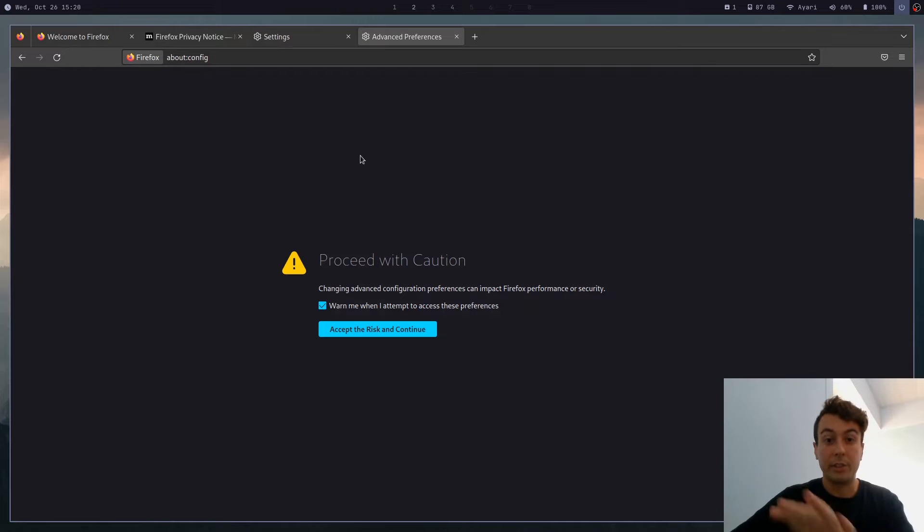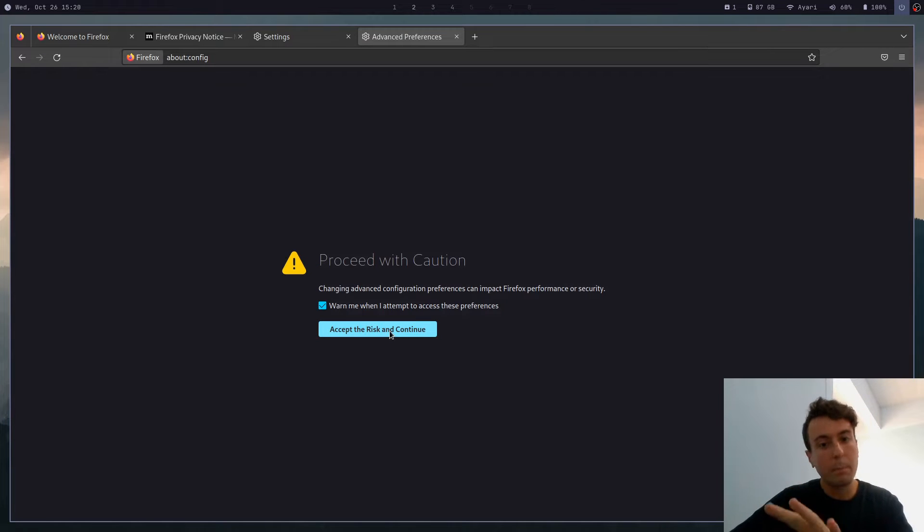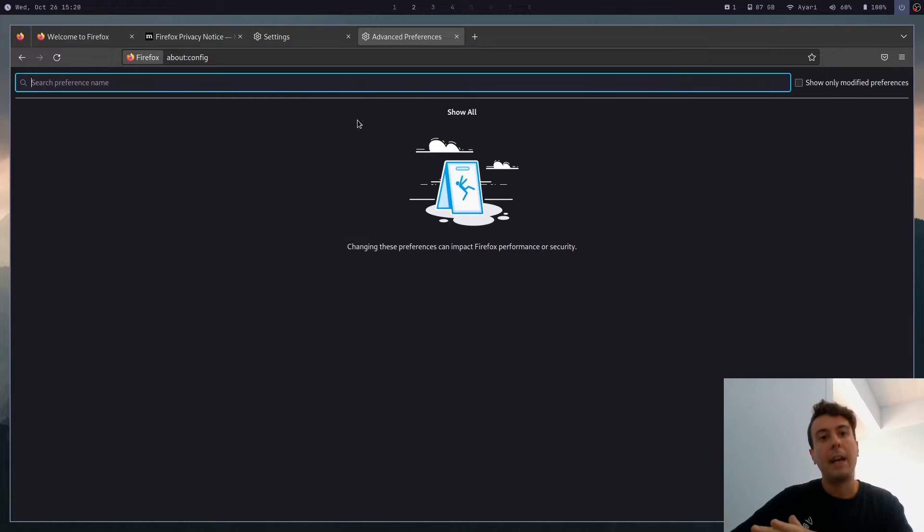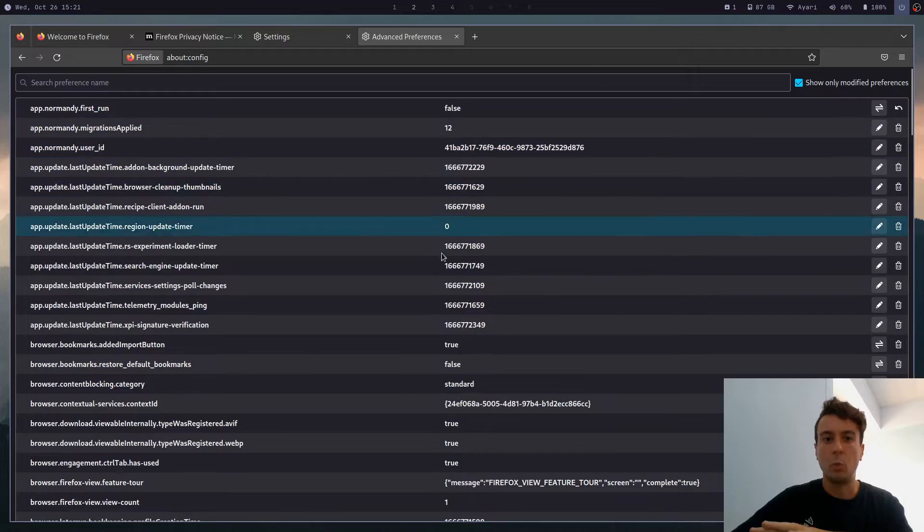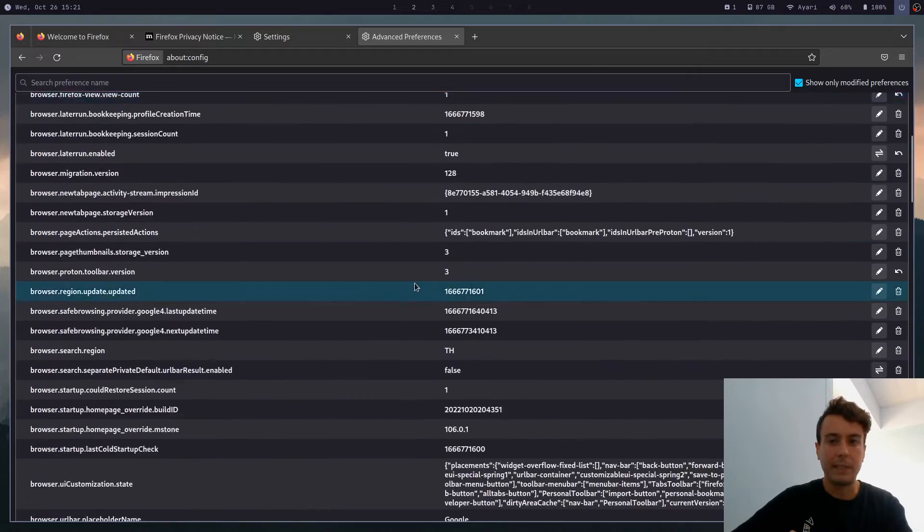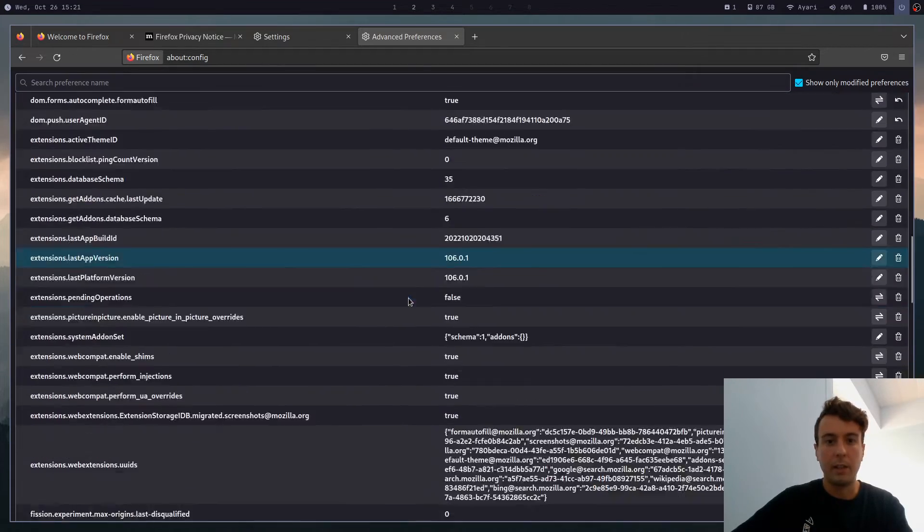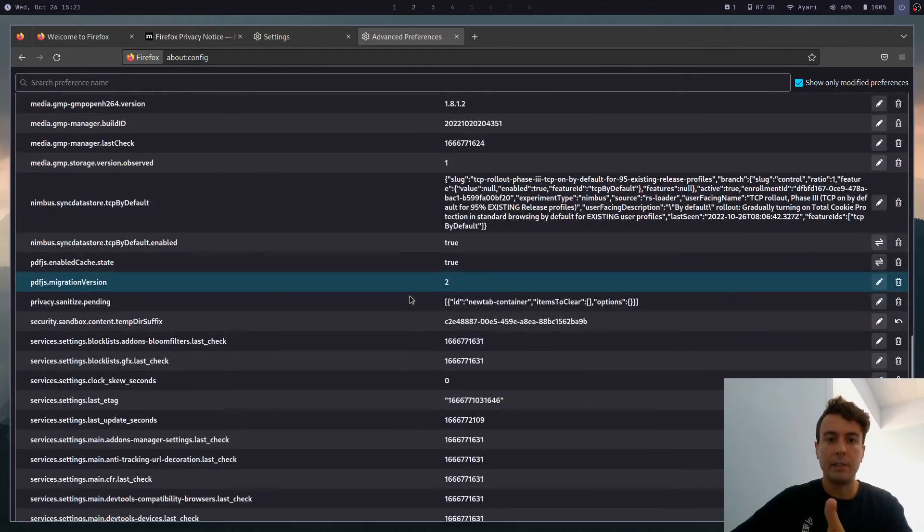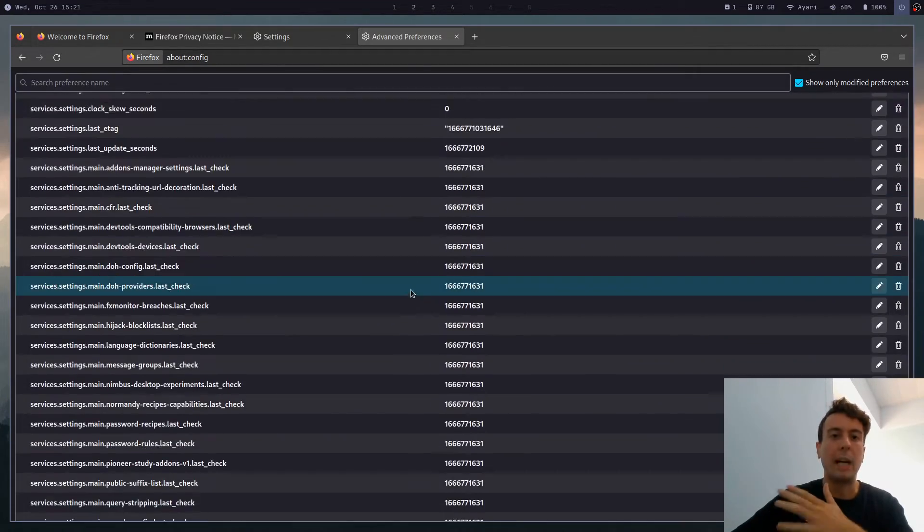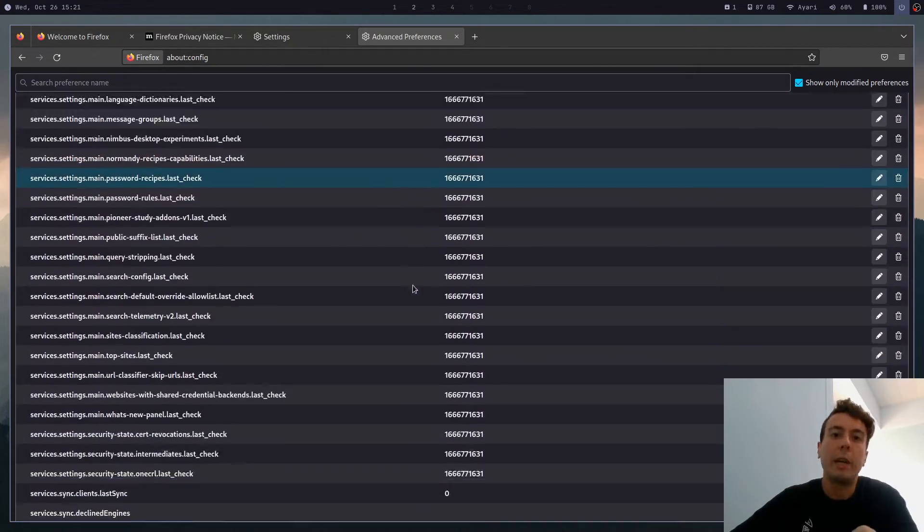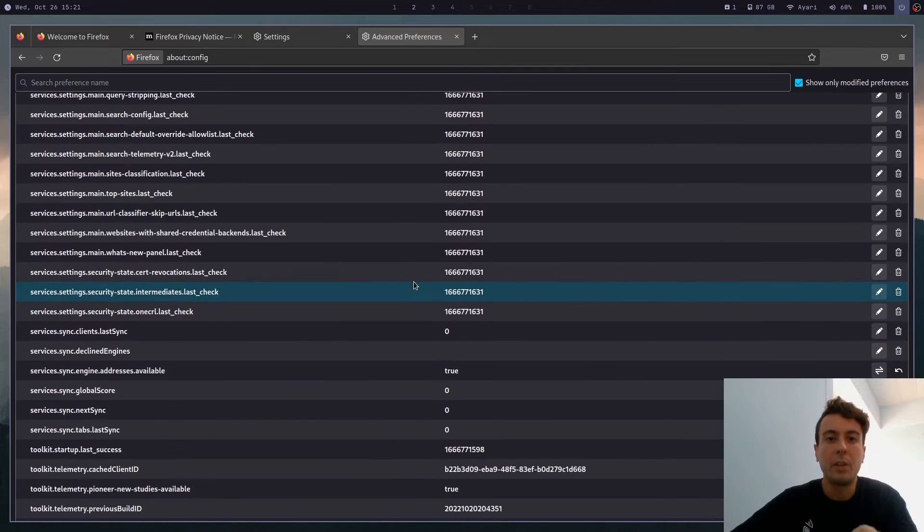There's a scary screen here warning you. Do not proceed. And then you have to go through a bunch of weird random settings here on an endless list in order to actually tune it the way that you want it to.